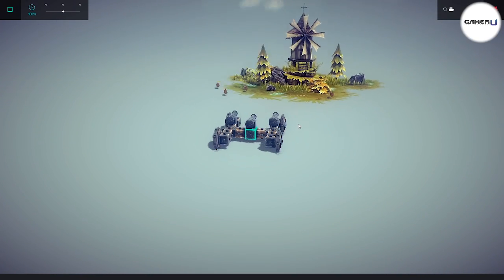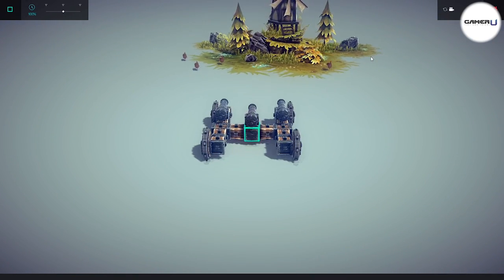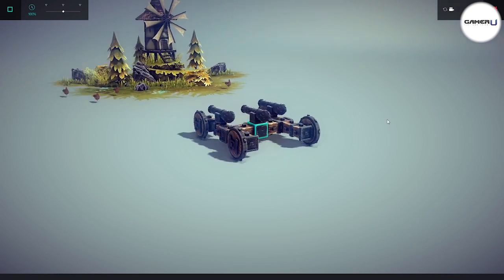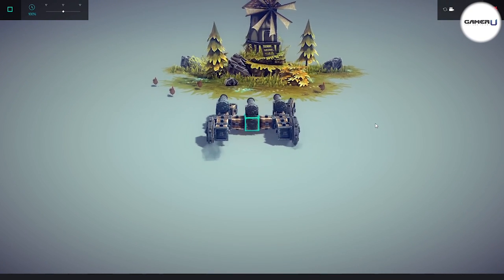In Besiege for PC, you are constantly building and upgrading your machines in order to defeat your enemy. One big aspect of building your own machines is choosing which weapons to use.